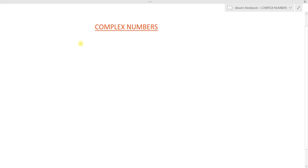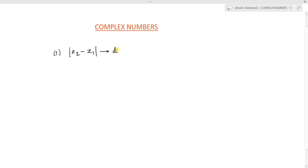In the previous lecture, we learned the geometry of complex numbers and the different types of locus of complex numbers in the Argand plane. Let me summarize what we learned. The first concept is the distance between two complex numbers z1 and z2, represented as mod of z1 minus z2, or mod of z2 minus z1.